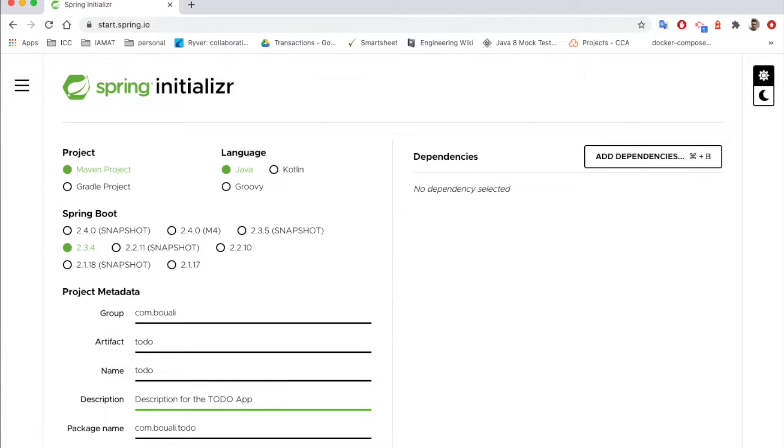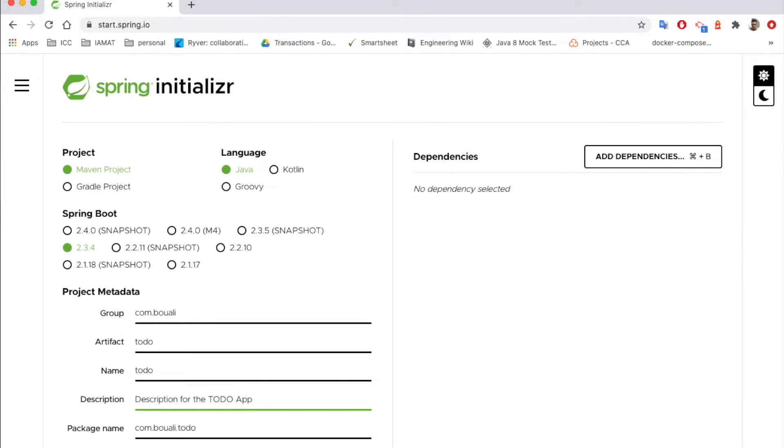In our case we need a jar file. We can also use a war file, but for the war files we need to create a server and configure a server and then run the war file there. But with Spring Boot, we can have our embedded Tomcat or our embedded server.